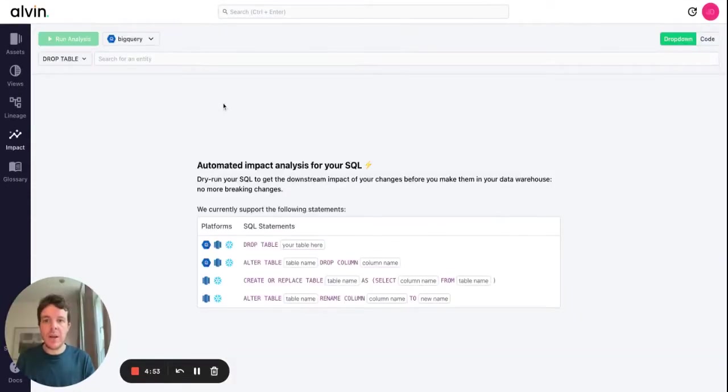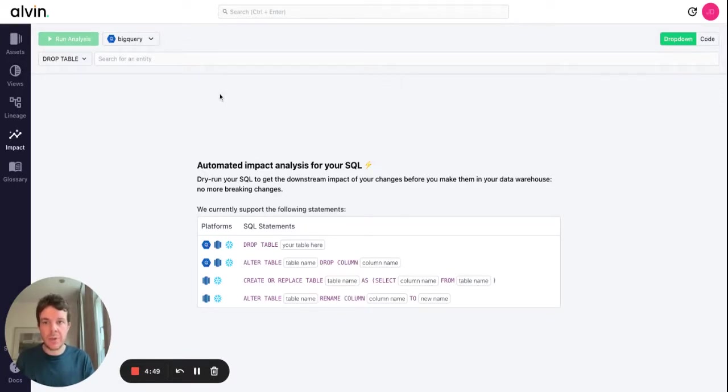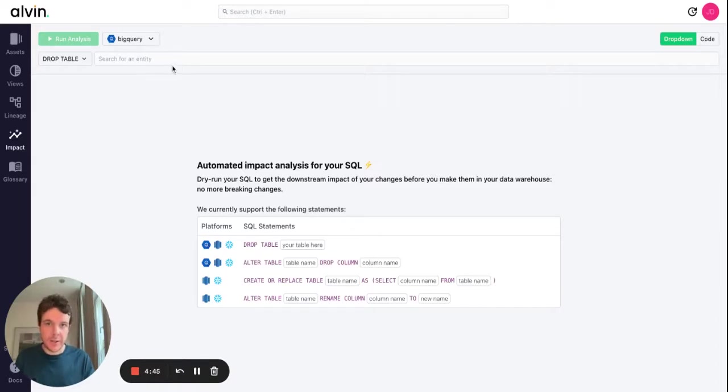Now we're going to look at a really common workflow in almost all data teams: dropping a table or a column. Anyone who's done this knows it's not as straightforward as it sounds.